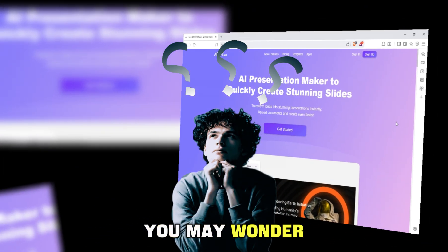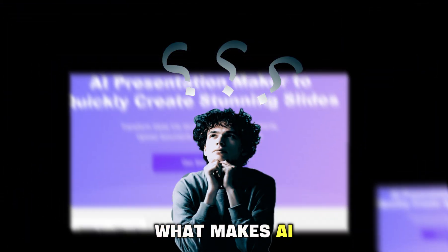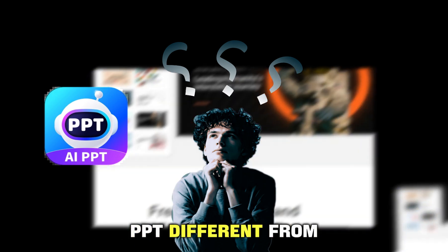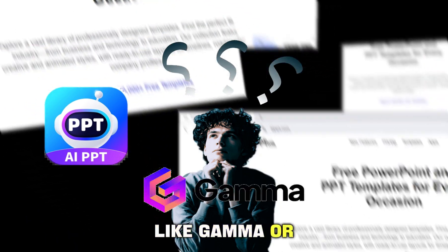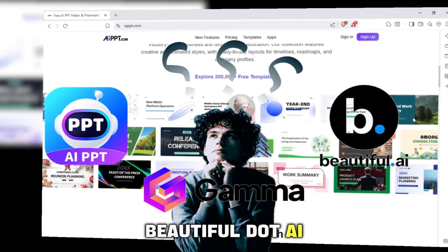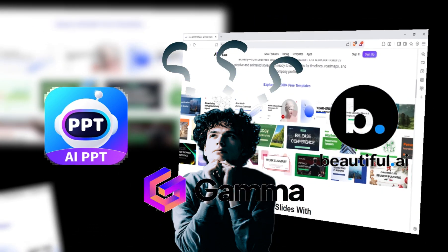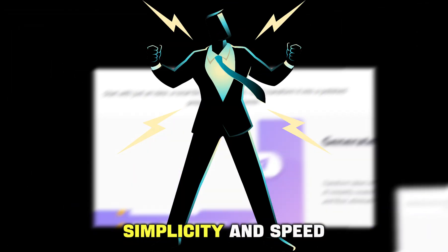You may wonder, what makes AIPPT different from other tools like Gamma or Beautiful.ai? The answer is simplicity and speed.